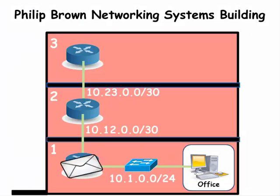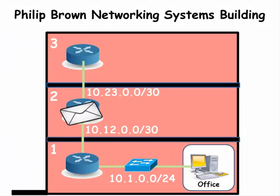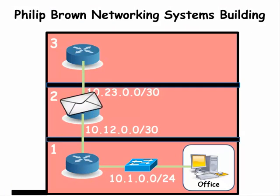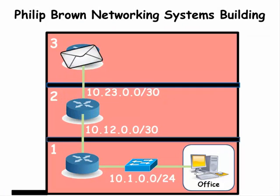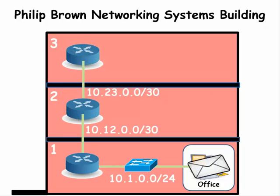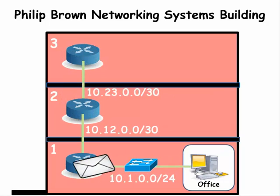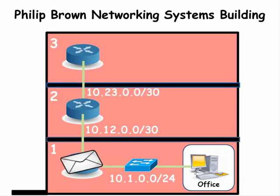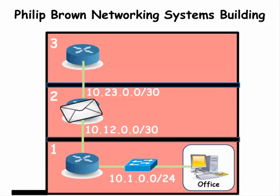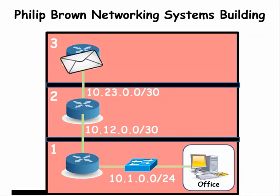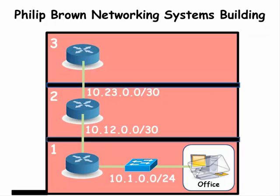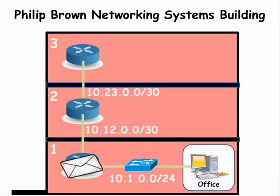But then, the network administrator realized that there is a simpler way to access the router on the third floor. He is able to telnet to the router using his desktop computer in his office.